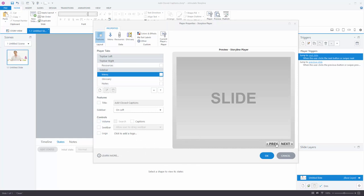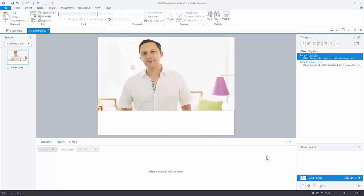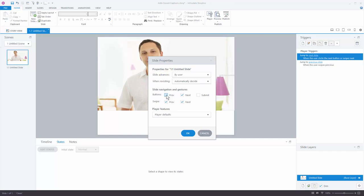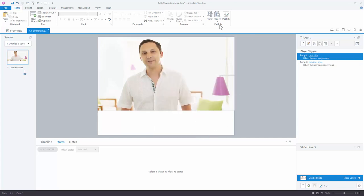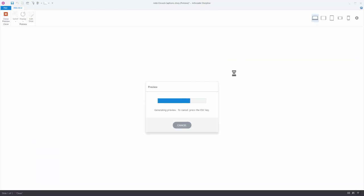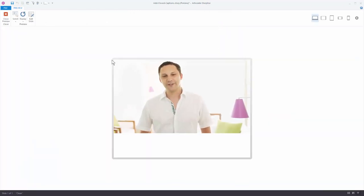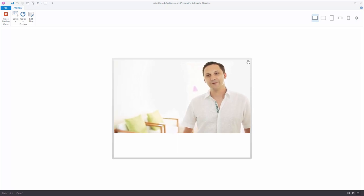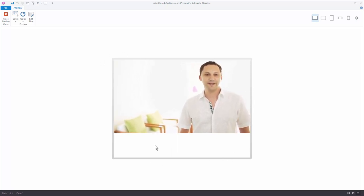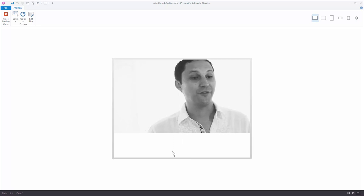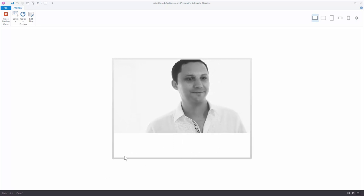The previous and next buttons are controlled at the slide level, so hit OK and come over to the slide properties — there's a little gear icon, or you can double-click the slide. We'll turn off the previous and next buttons and hit OK. Now if we preview this slide we should have a chromeless, borderless, no-player-type course. The problem though is we can no longer access our captions.